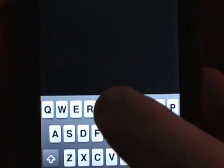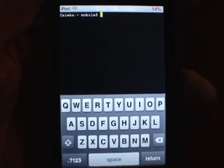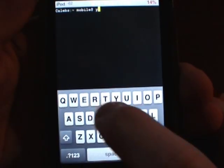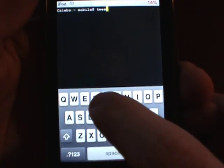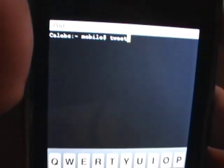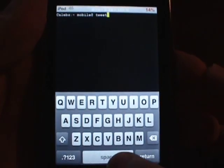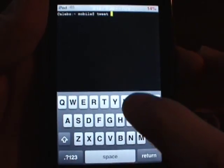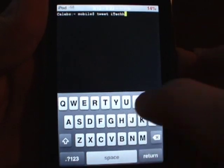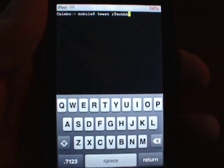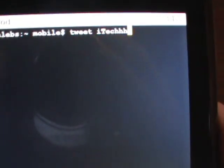The first thing you're going to need to type in is 'tweet', which should look something like this — it should look like 'tweet'. Then you're going to want to put a space and then your username or your Twitter name, like 'iTech', just like that.